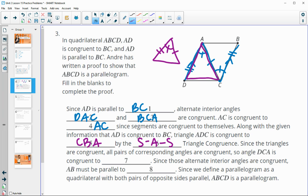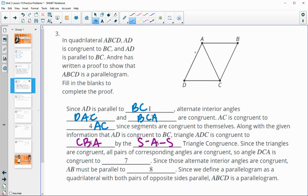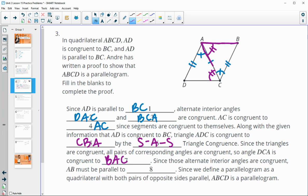Since the triangles are congruent, all pairs of corresponding angles are congruent. We had the alternate interior angle, the segment to itself, and the given sides, which proved the two triangles congruent. So angle DCA is congruent to angle BAC — those are alternate interior angles for AB and DC. So AB must be parallel to DC. We were given that AD and BC were parallel, and now we just proved that AB and DC are parallel, which makes ABCD a parallelogram.